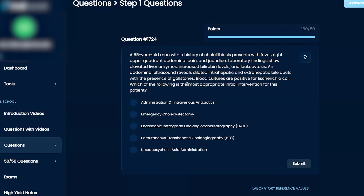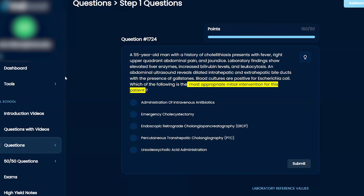Which of the following is the most appropriate initial intervention for this patient? IV antibiotics, emergency cholecystectomy, ERCP, percutaneous transhepatic cholangiography, or ursodeoxycholic acid administration.